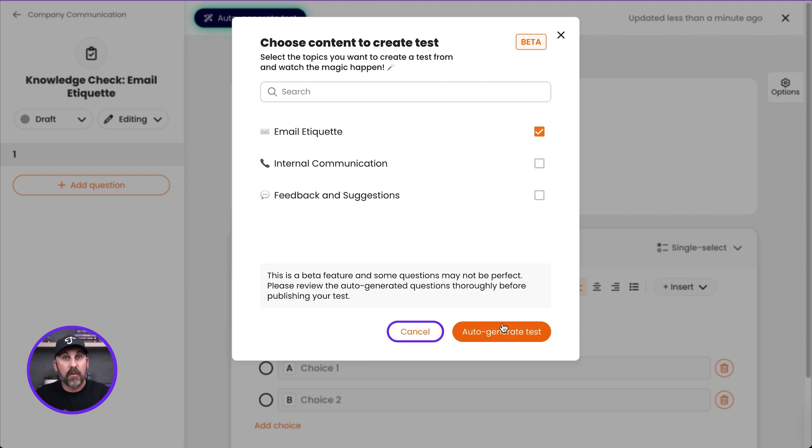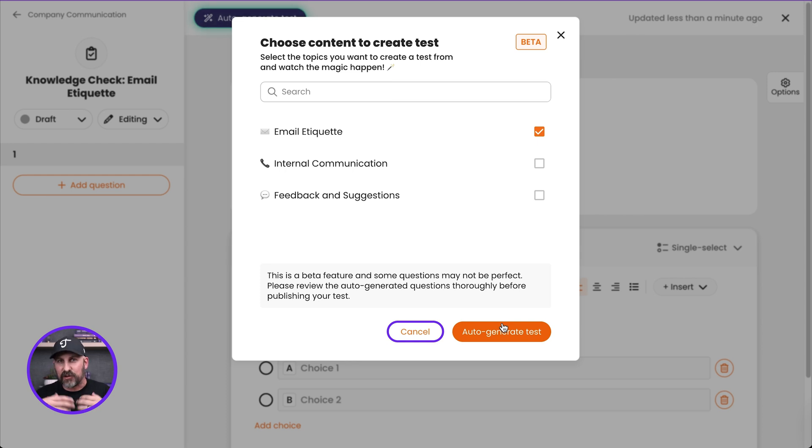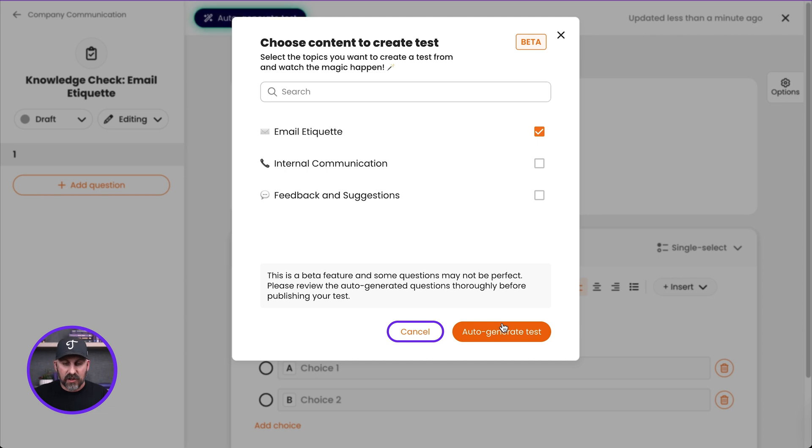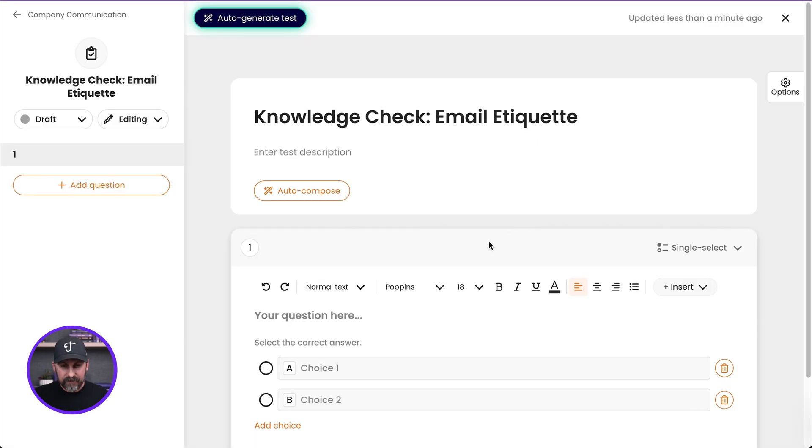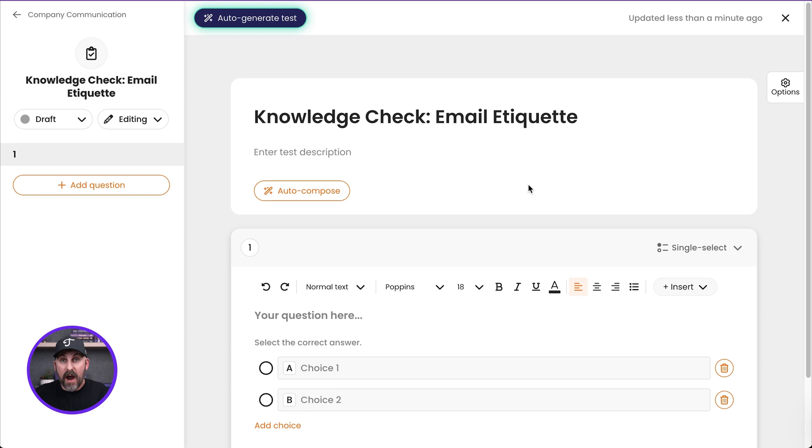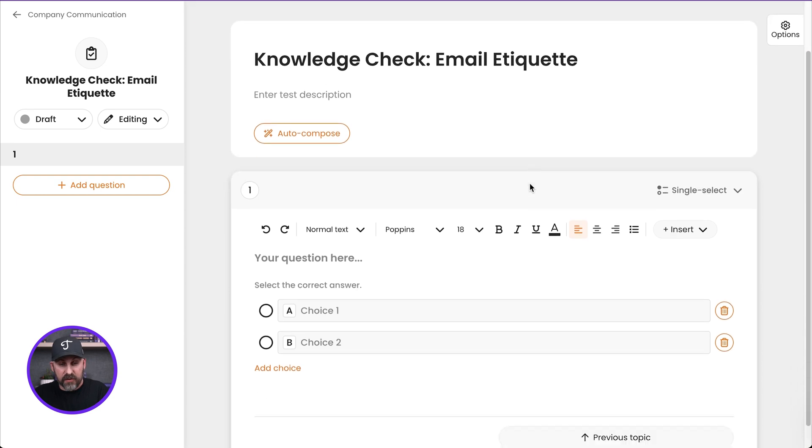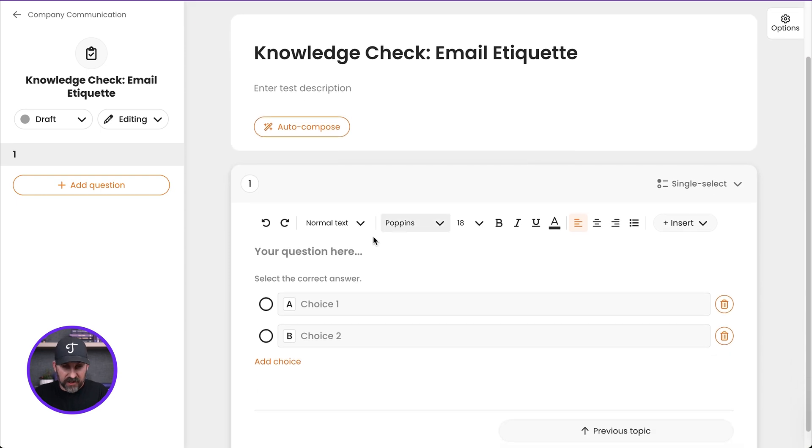So I'm going to go ahead and just cancel this right now. I won't actually auto-generate the test. Once you do that, it will pop you over to the subject edit screen. It'll do its thing, won't take too long, and then you'll be able to keep right on editing that test. So let's go ahead and cancel here. And here I've got my actual test. So I can certainly write, and I can author my own questions.